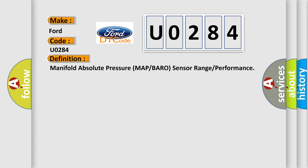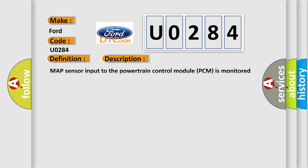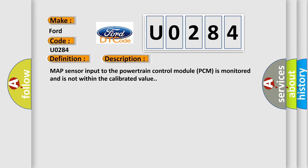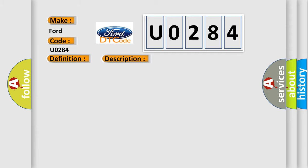And now this is a short description of this DTC code. MAP sensor input to the powertrain control module PCM is monitored and is not within the calibrated value. This diagnostic error occurs most often in these cases.